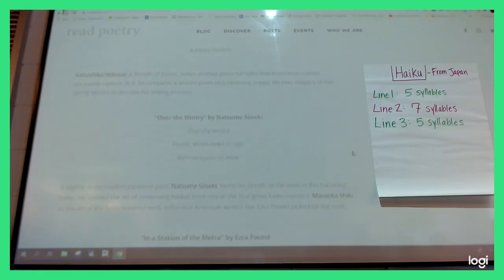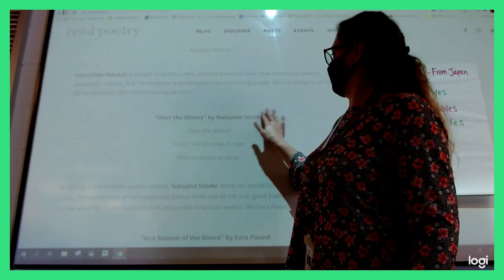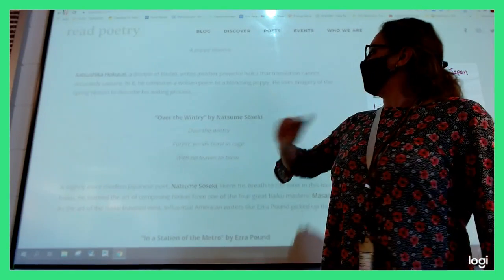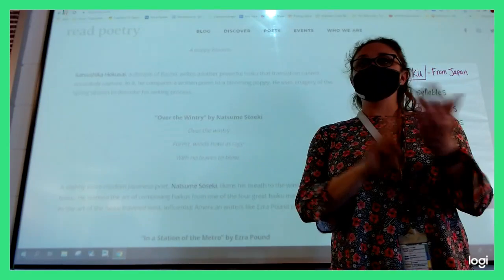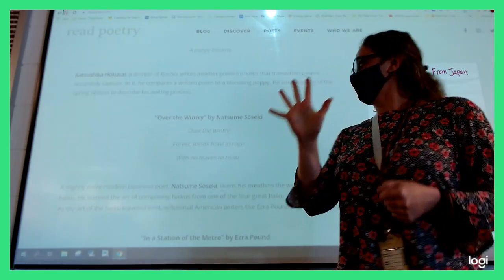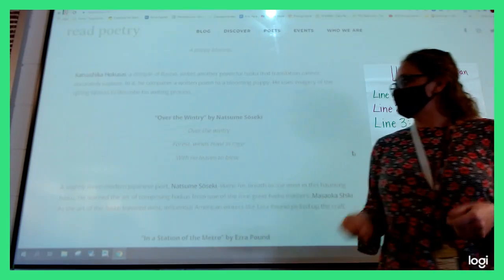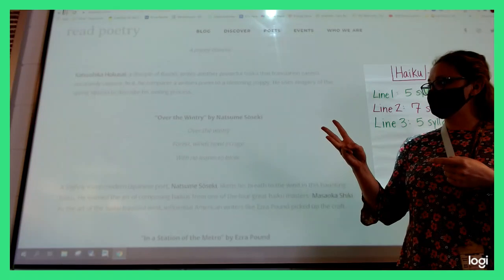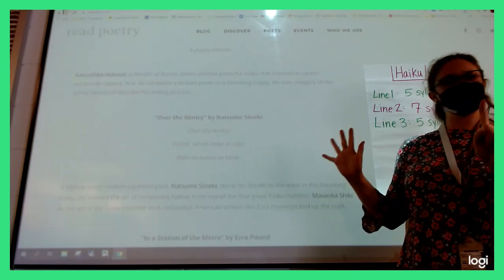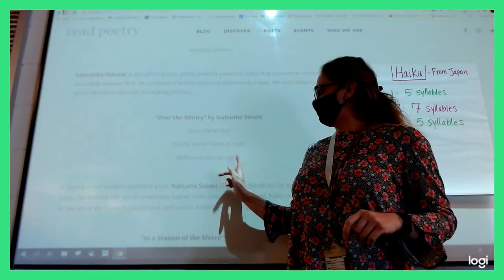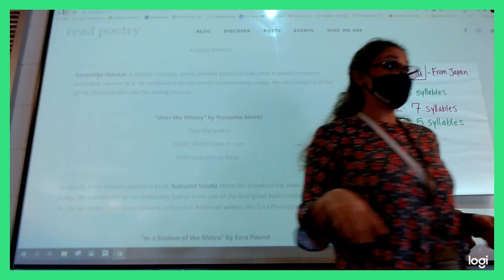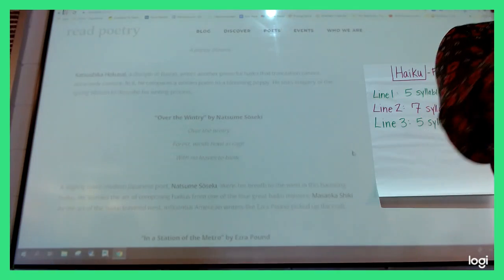This one's called 'Over the Wintry' by Natsume - I don't know how to pronounce that last word. Over the Wintry - five. Forest winds howl in rage - seven. With no leaves to blow - five. So five-seven-five, even though some of these examples weren't quite right. Five, seven, five.